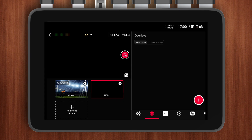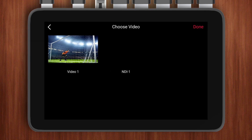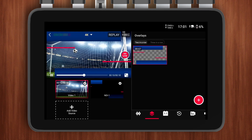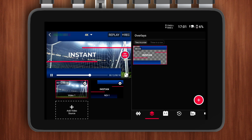Now I just need to open the overlay menu, select Video Overlay, and adjust the parameters. That's how I get a transparent, high-definition animated overlay. Depending on the number of NDI sources, I can display up to three dynamic overlays at once.